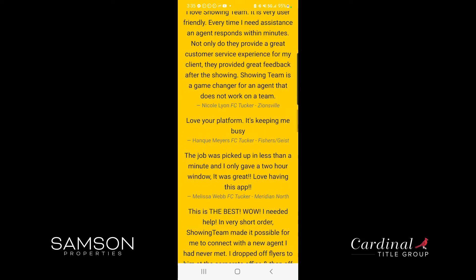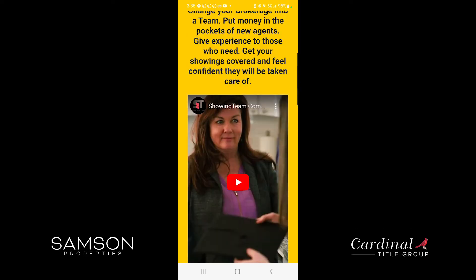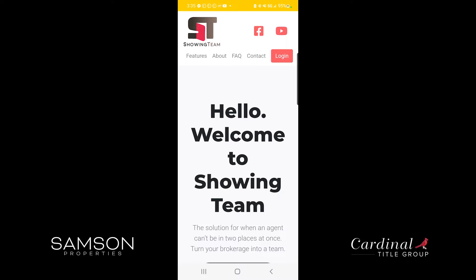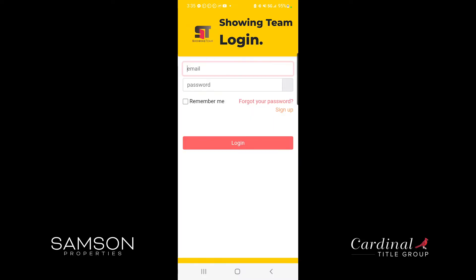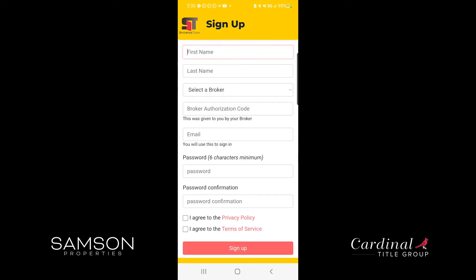It's got some little videos in here, some frequently asked questions, but to log in for the first time you'll simply click login and here is your standard login page. To sign up for the very first time you'll want to click sign up, which is right underneath forgot your password.